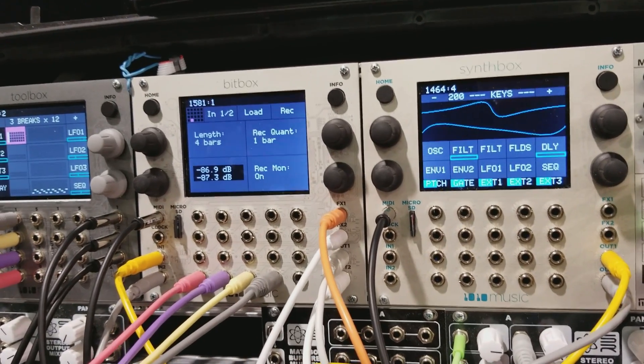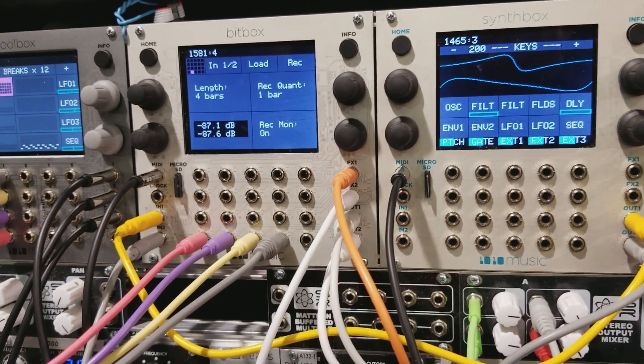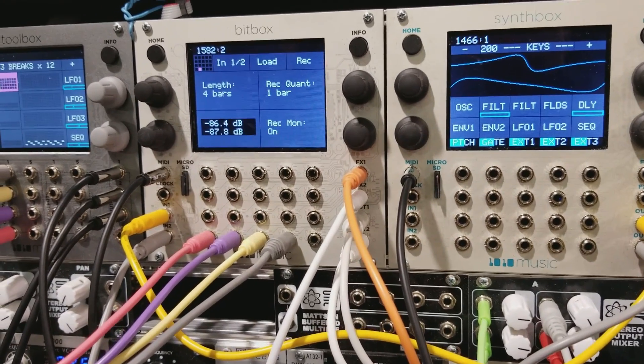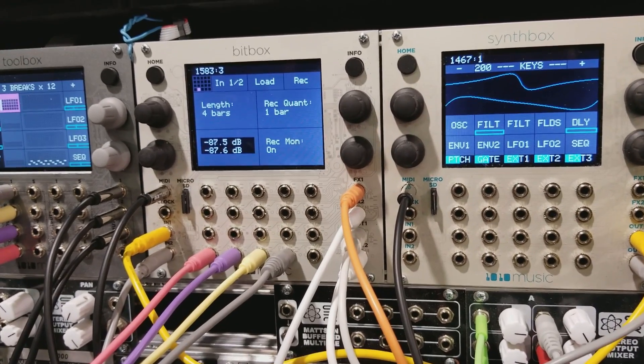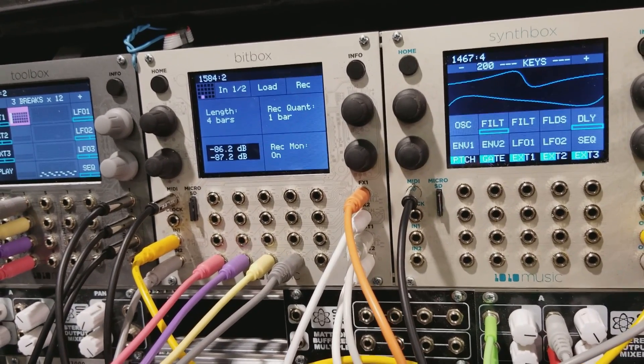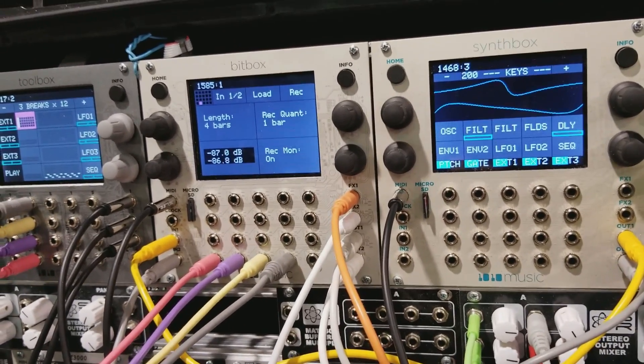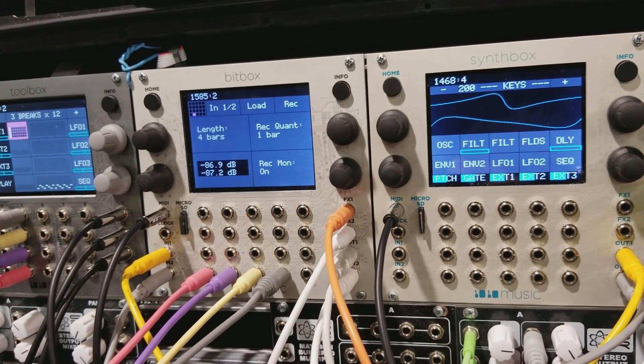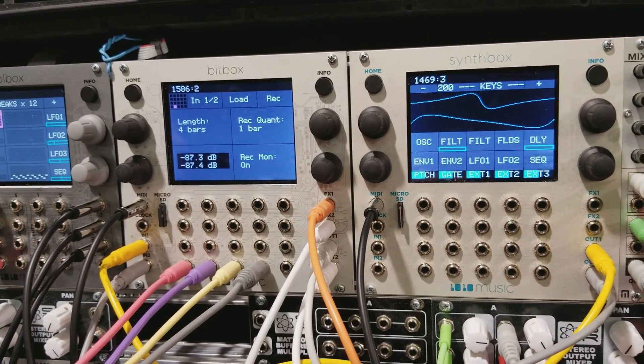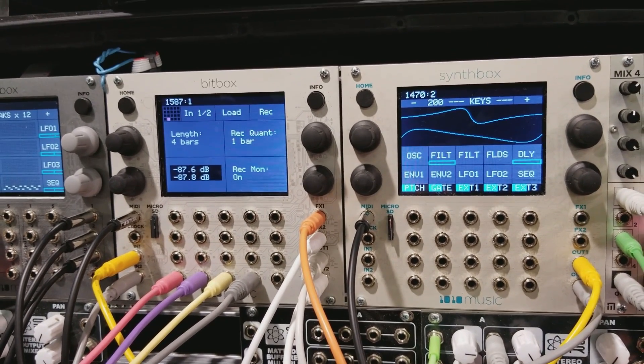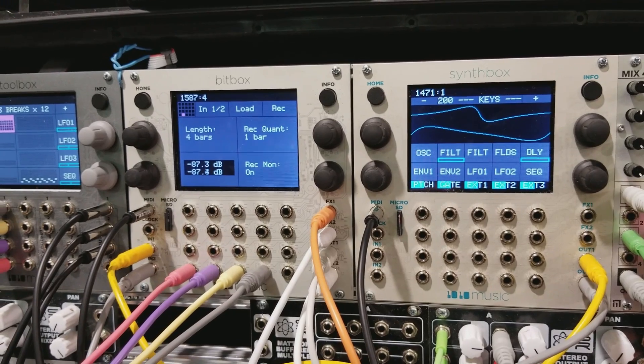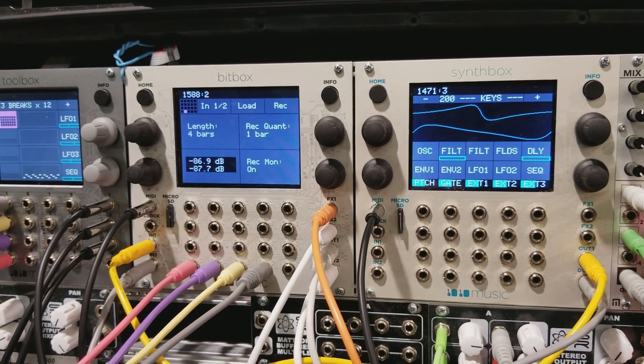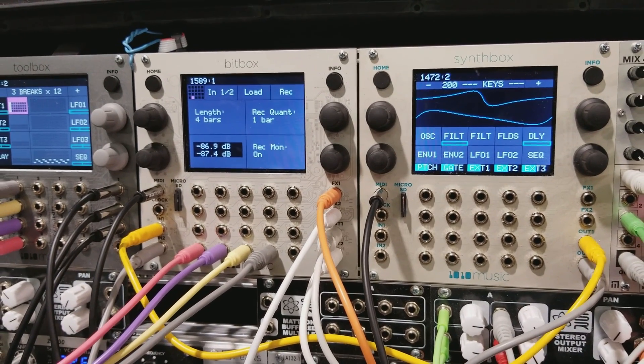And another wonderful thing about Bitbox is in addition to using it as a sampler, you can literally use it as a recorder that's got the correct voltages to be able to record your performances. Right. It's grabbing the Eurorack standard plus minus five volt analog inputs, so it's that kind of gain level and works a lot better.